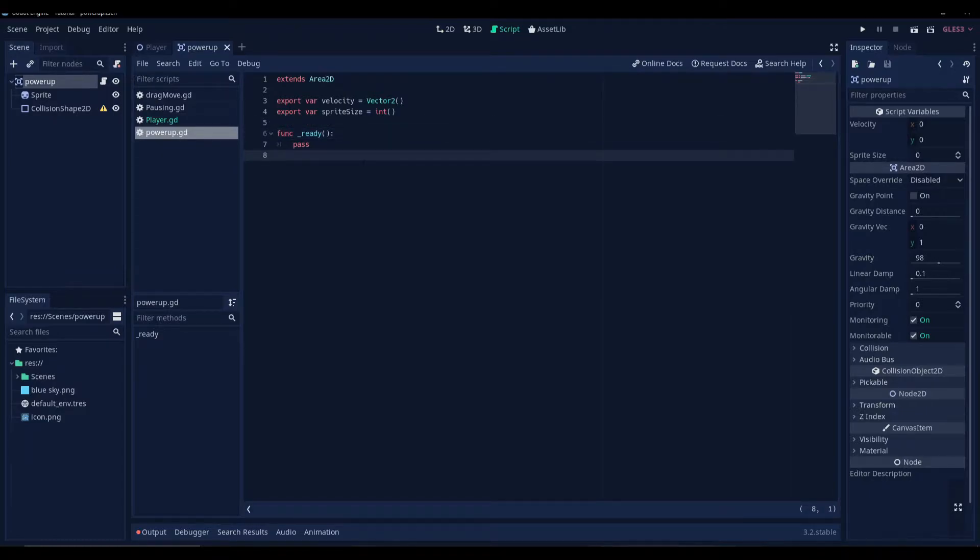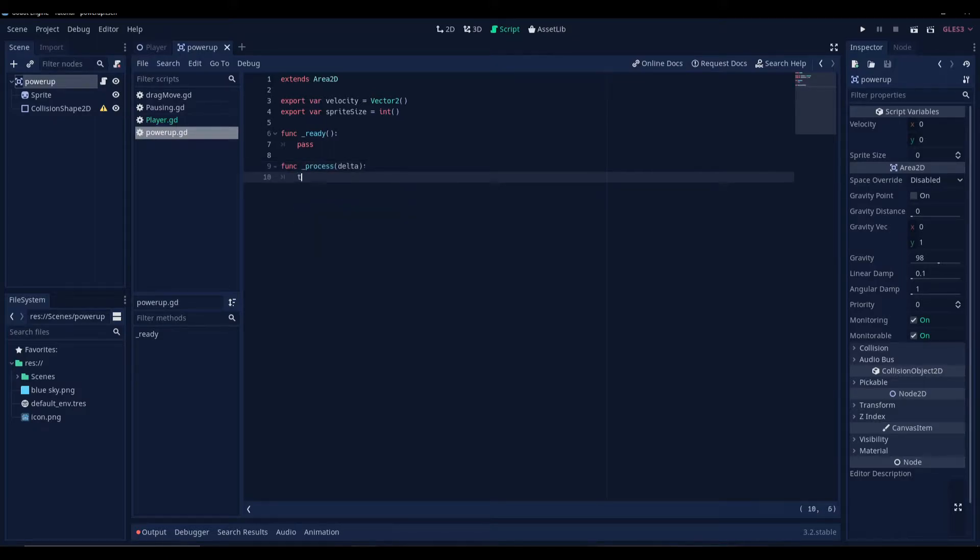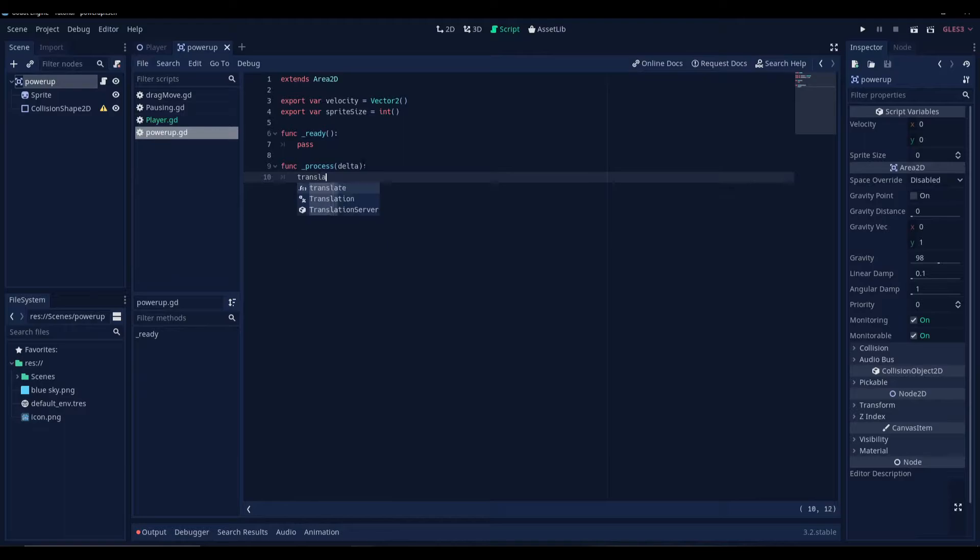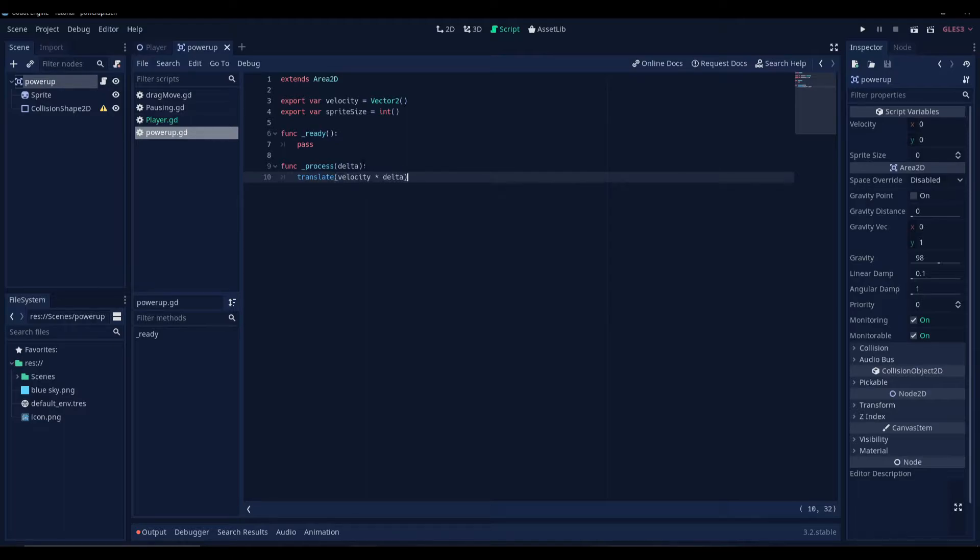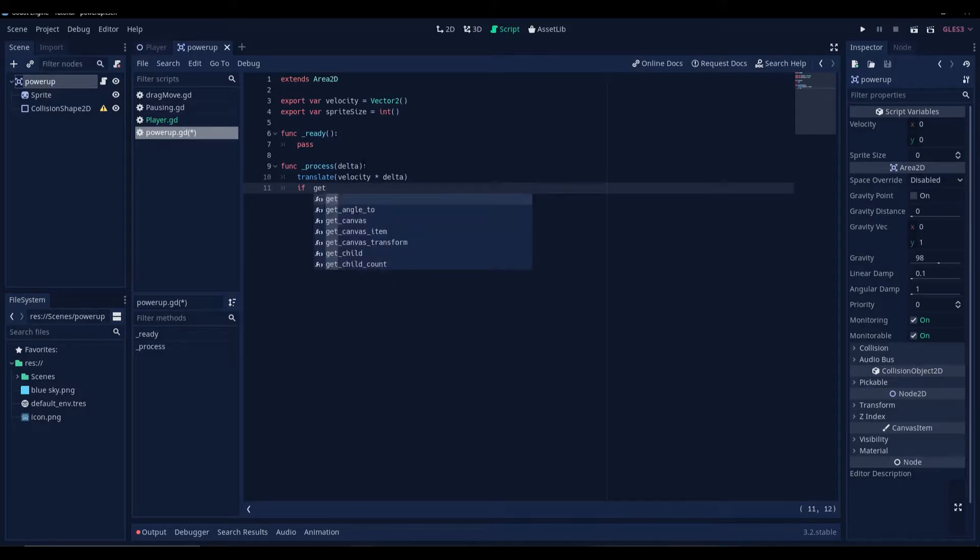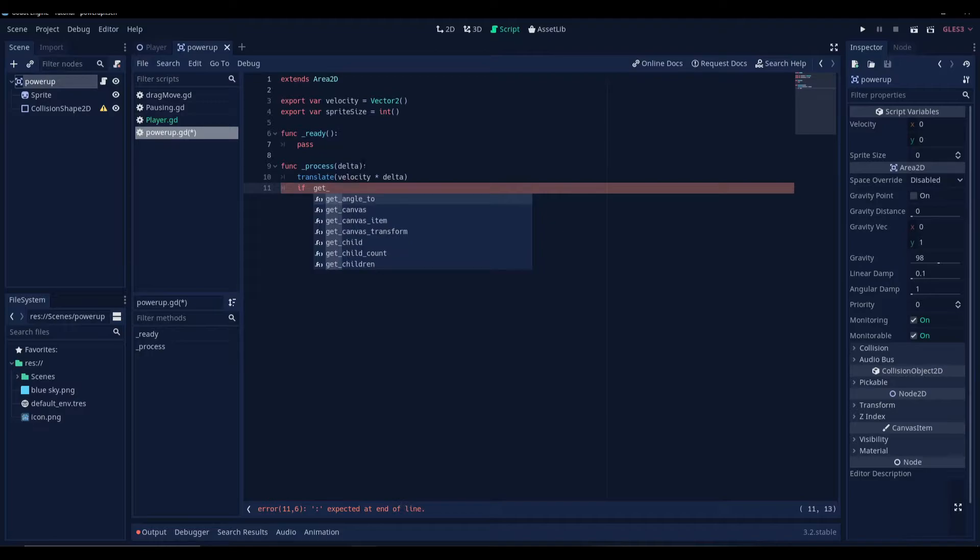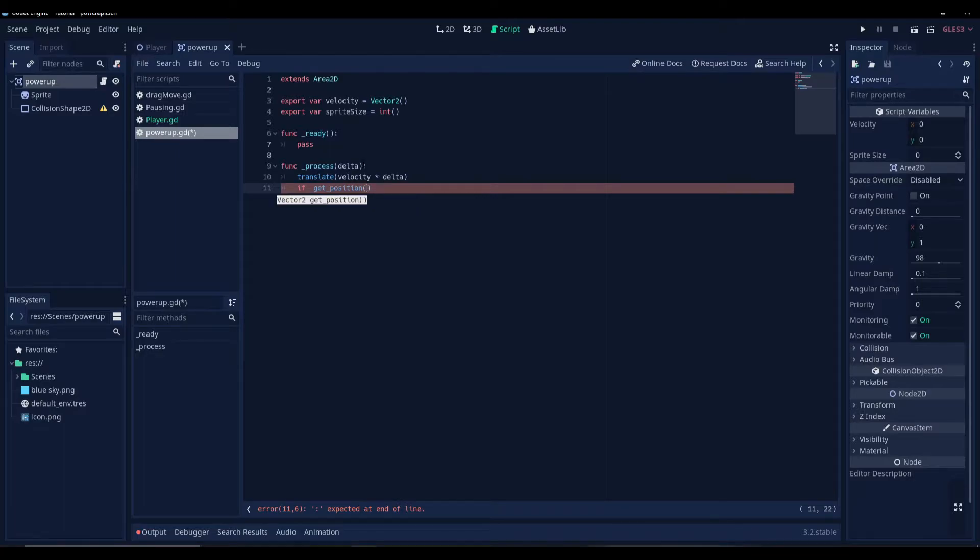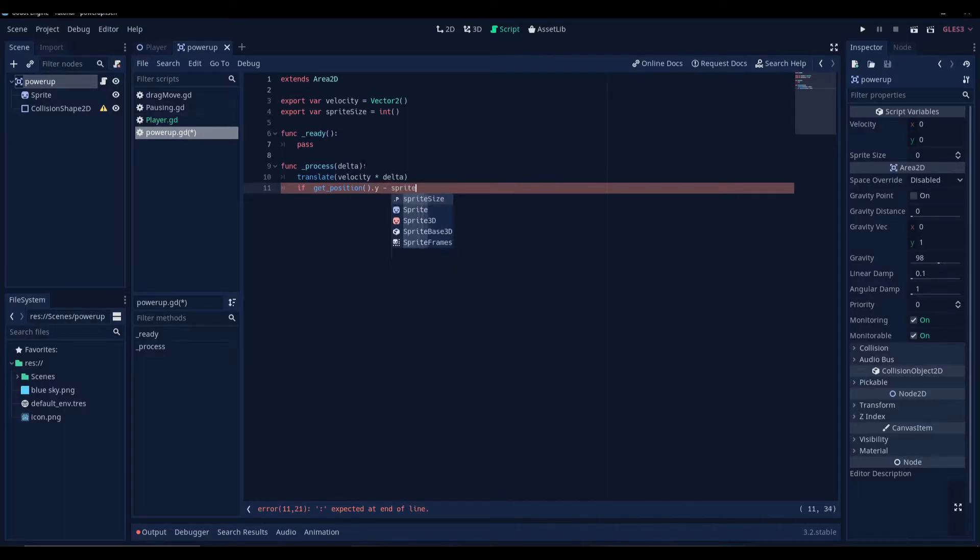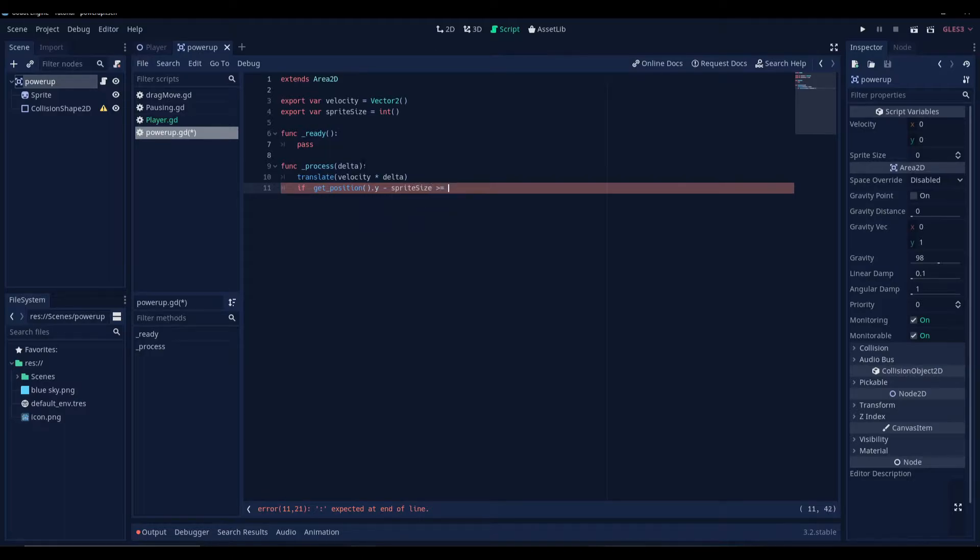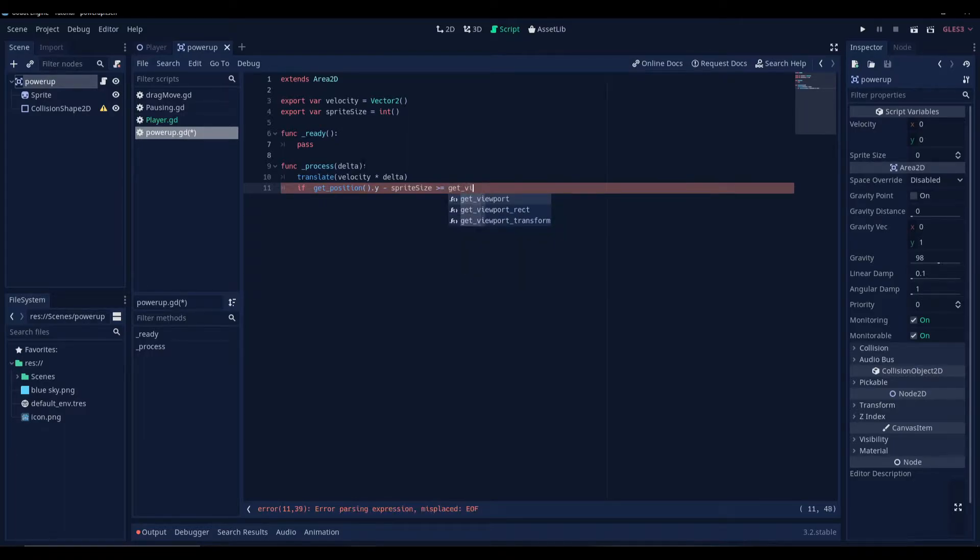And in the process function, we're gonna translate the velocity times delta. And we're gonna add an if statement here. If the position of the power-up of the y-coordinate minus sprite size is greater than or equal to our viewport's y-coordinate.